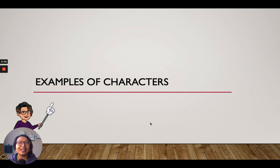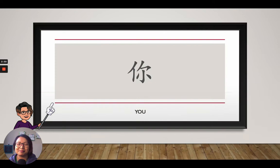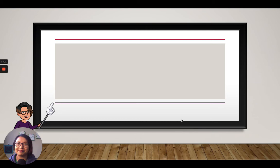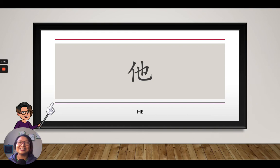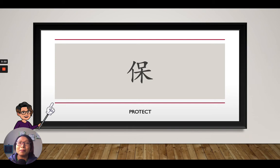Let's take a look at some examples of the characters. The word 你 means 'you,' and we do see the radical 站人邊 on the left. This is the word 他, which means 'he' — it is a person, that person, so we also have the 站人邊 on the left. This word is 保, which means 'to protect' — 保護. 我來保護你. When we are talking about protection, we need a person to protect us, so they write the word with the radical 站人邊.